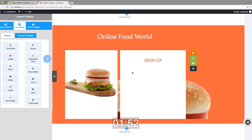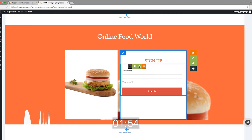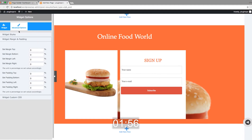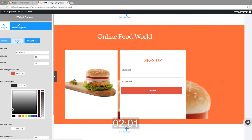Now add a subscribe form widget to this column. Change the design for this subscribe form.